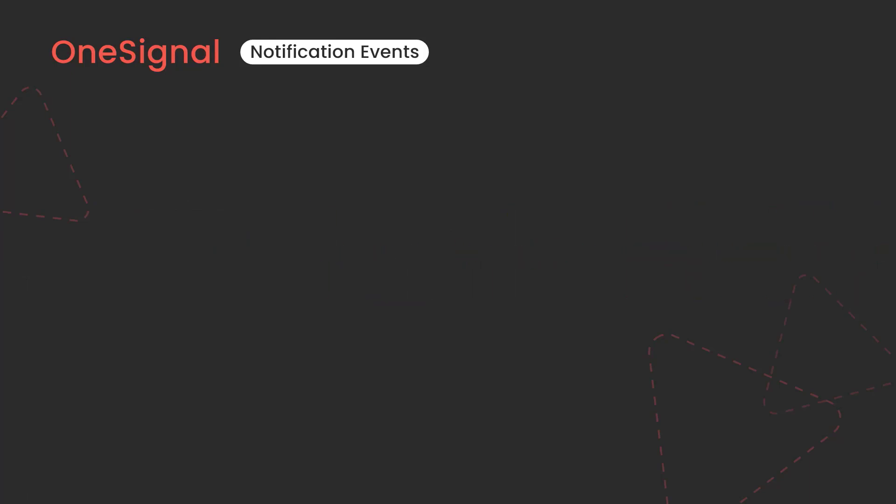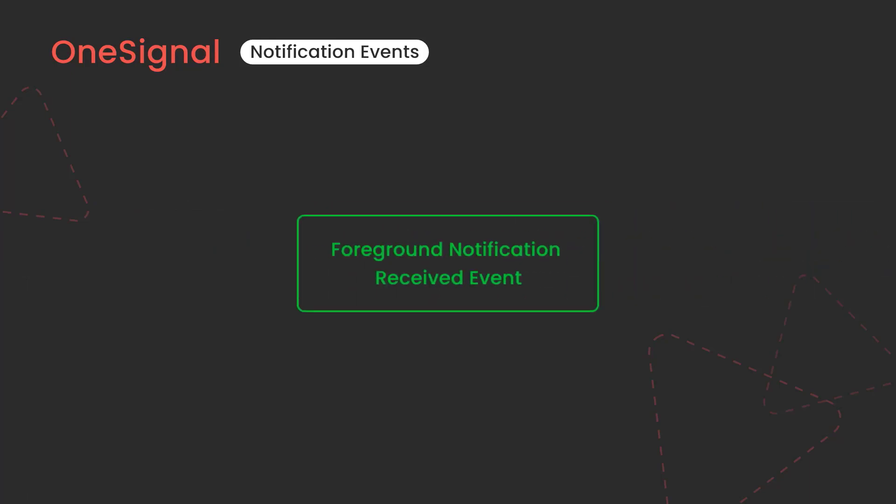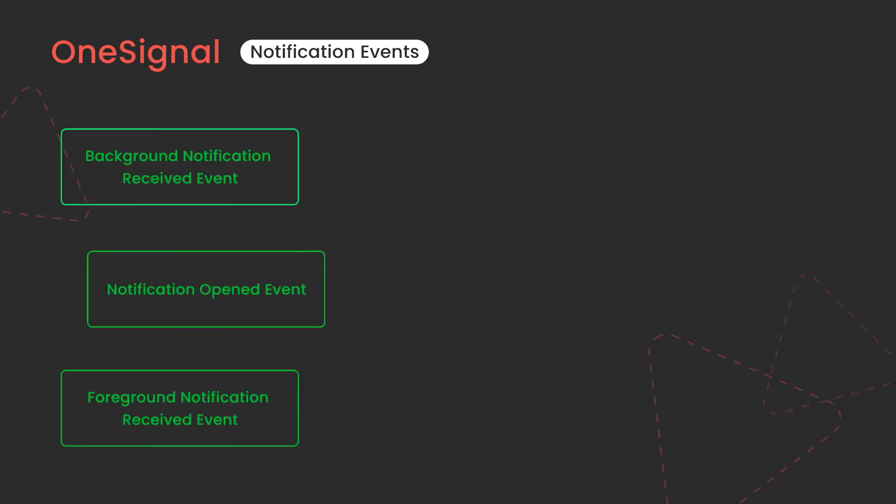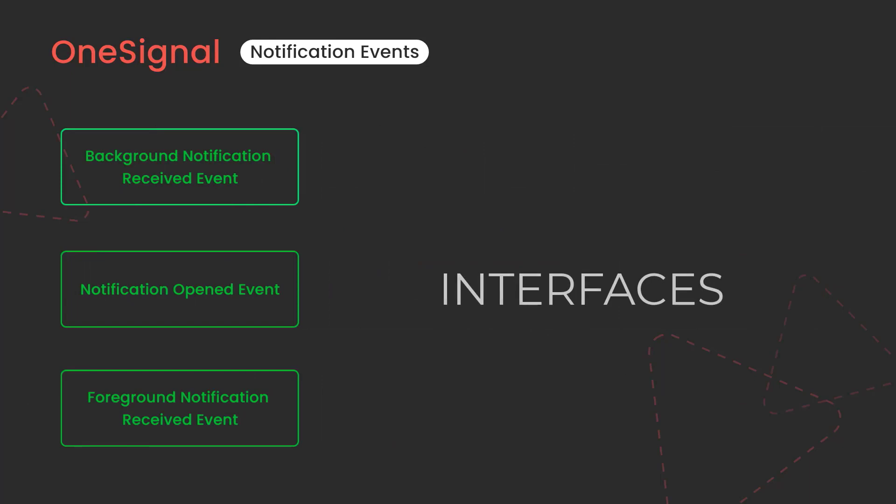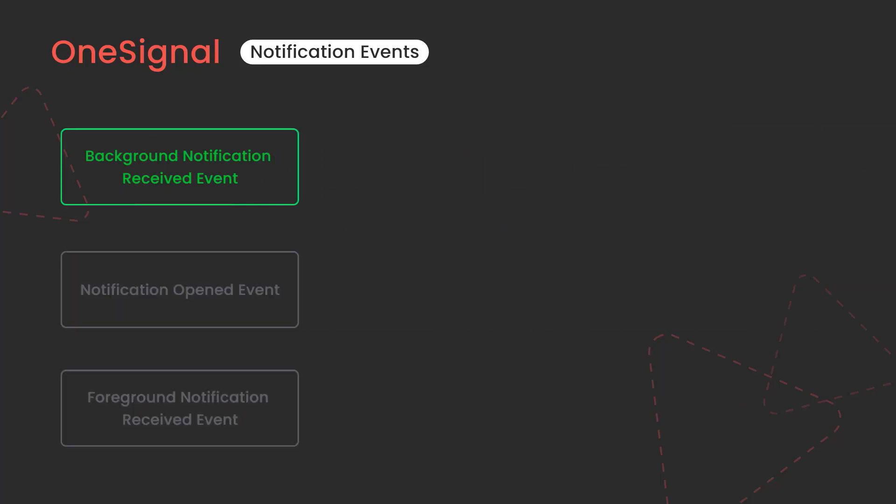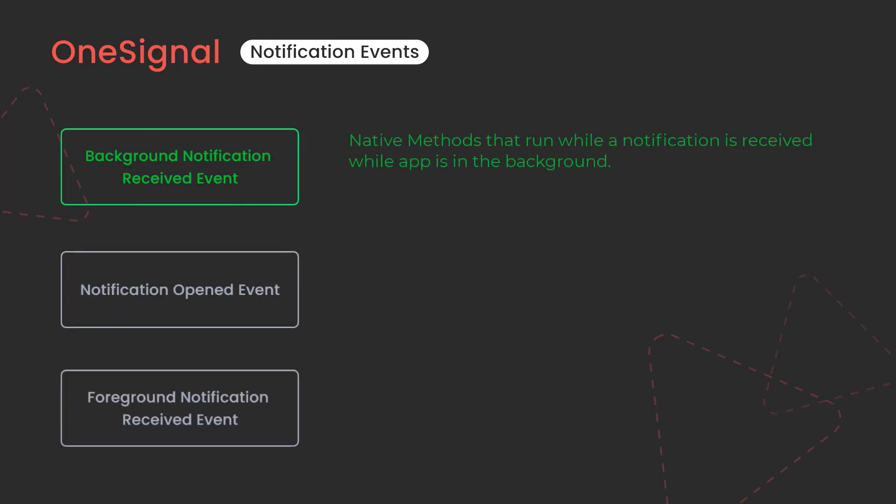Background notification received event gets triggered all the time, whether the app is in the foreground state or in the background state, doesn't matter. By default, OneSignal SDK is actually using this background event, otherwise we will not be able to see any notifications.